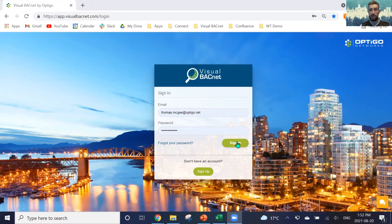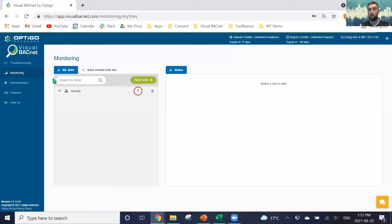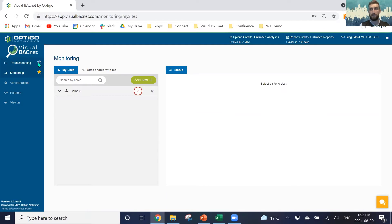So when we log into our Visual BACnet product, you can see that we have both troubleshooting and monitoring. Depending on which one you have your license for, you can click the start here to make sure that when you log in, you'll always be brought to the correct page.